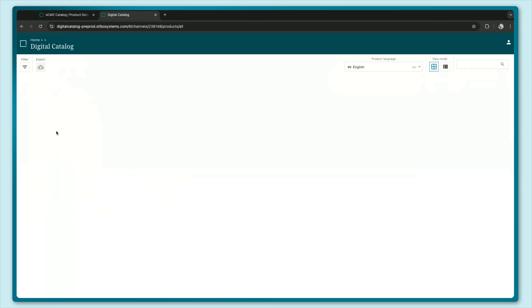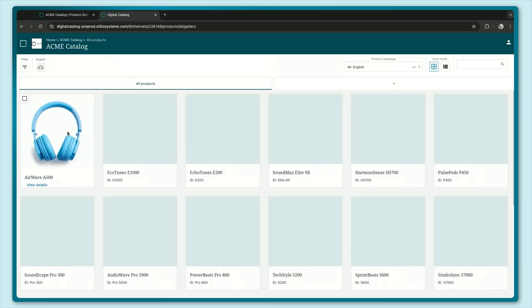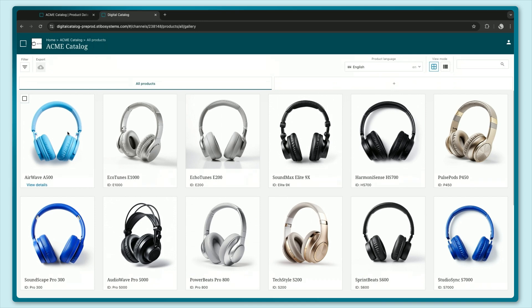Let's click on the catalog here. And as you can see all the headphones I just submitted before are now available in a nice gallery view.